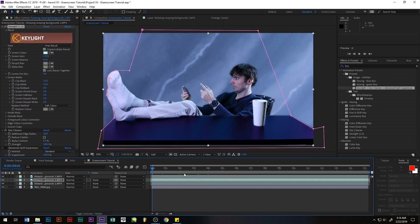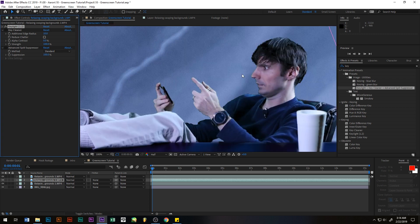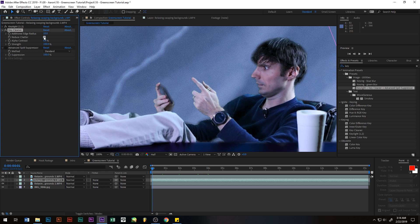Now I ain't doing anything with it right now, but the key cleaner actually cleans up the edges around the key. As you can see there's like a lot of pixelation here. Now watch what key cleaner does - it smooths it out, makes it nice and you can tweak it. You can get rid of chatter if you have that, which is where it bounces around, and you can adjust the alpha contrast and all kinds of things.